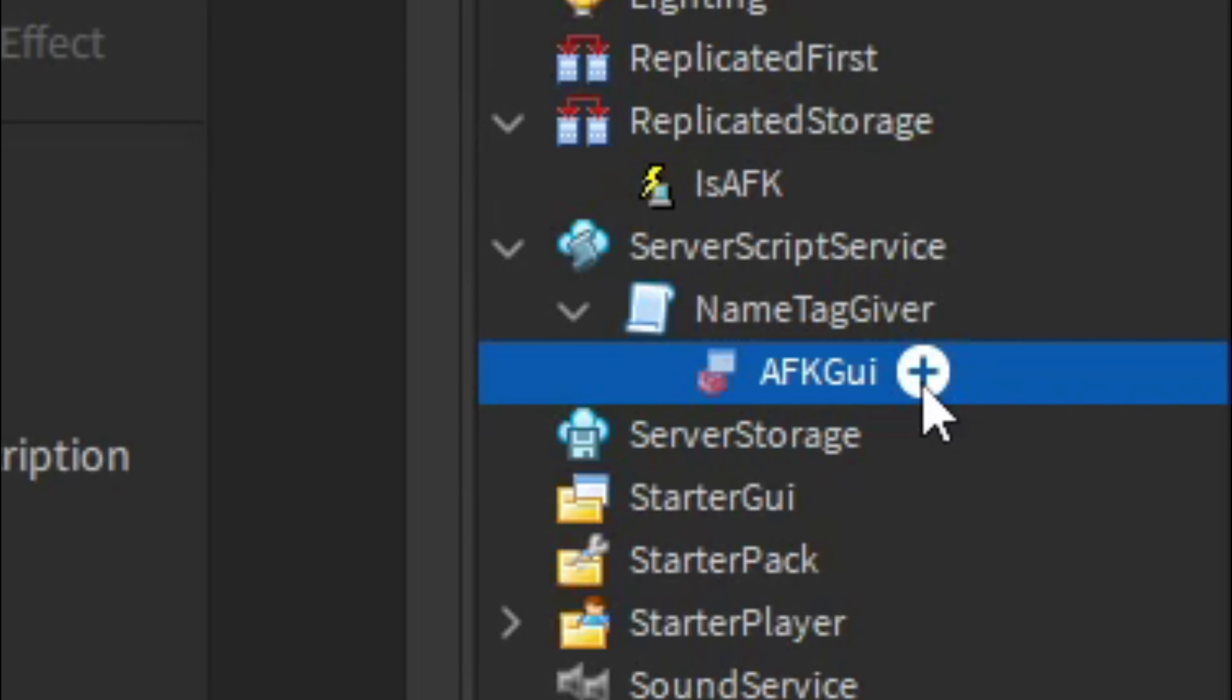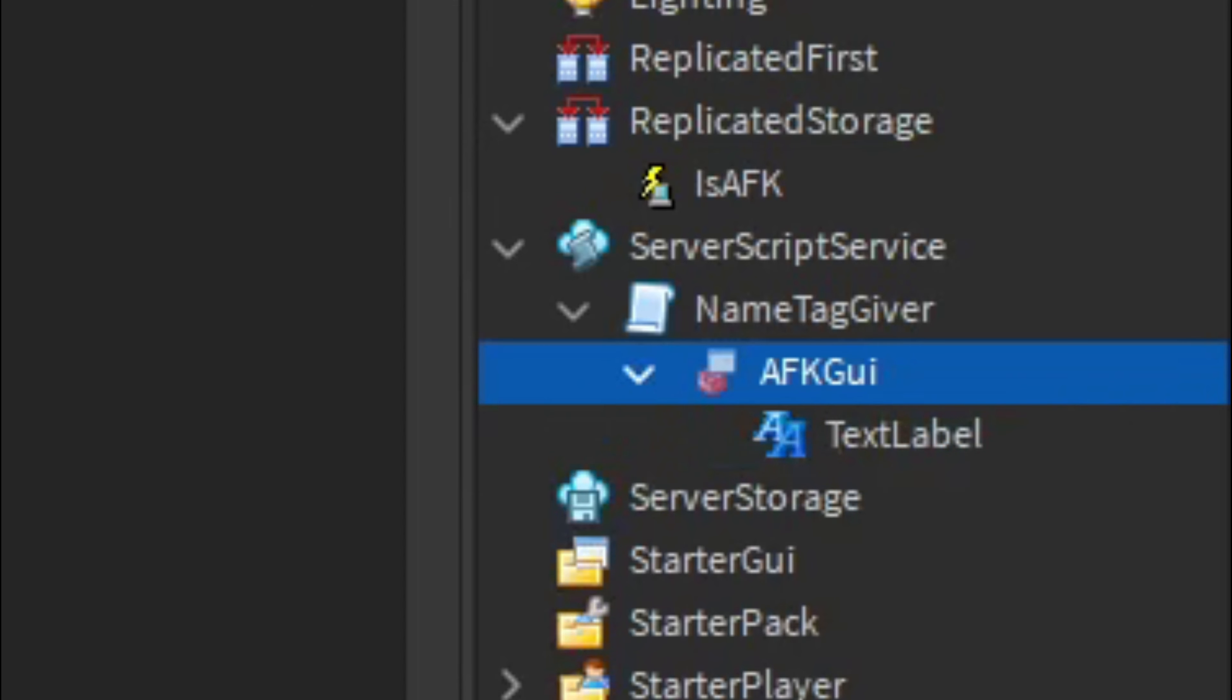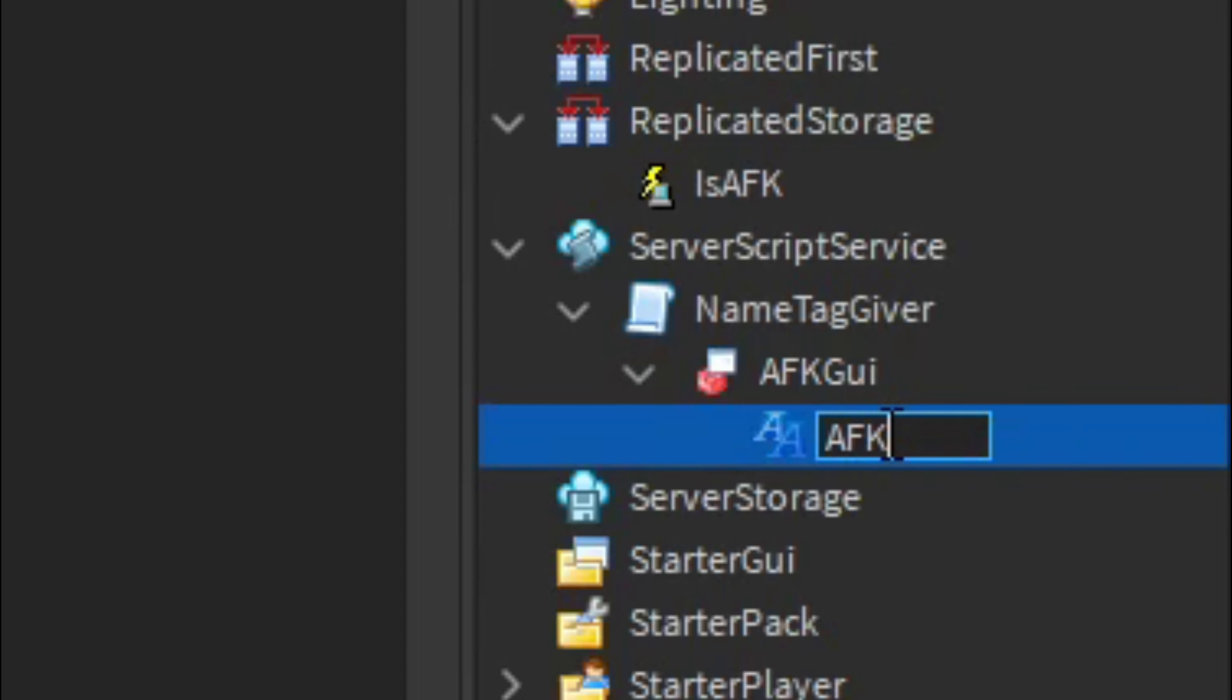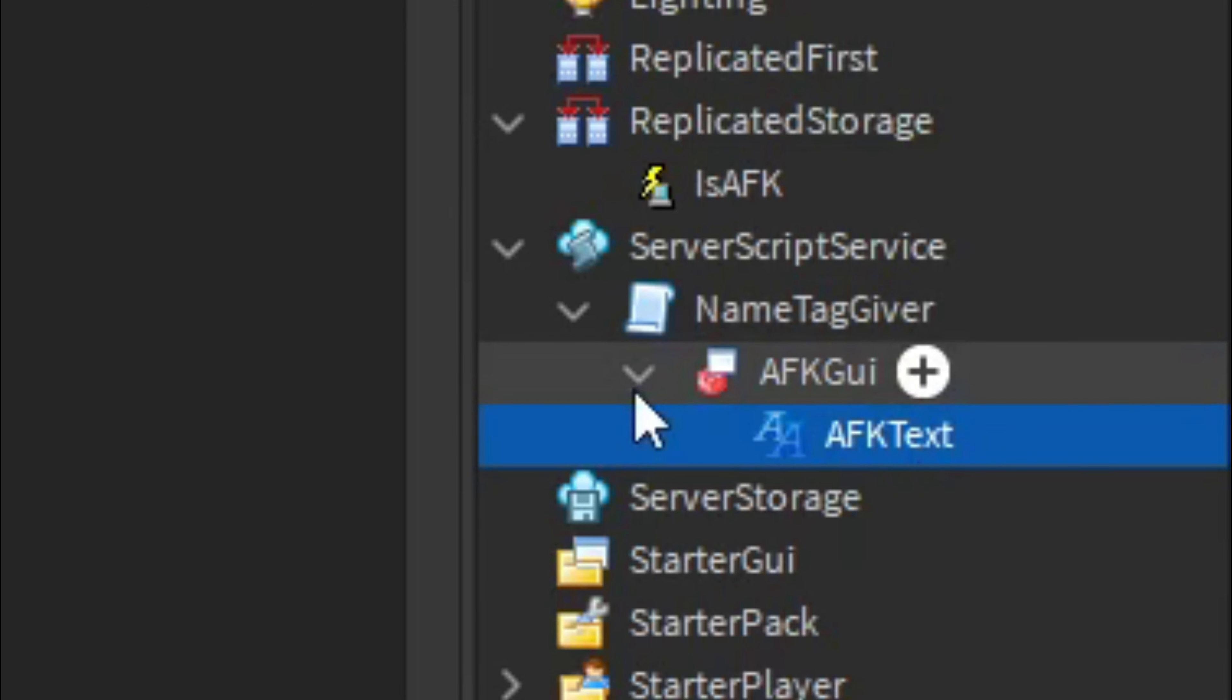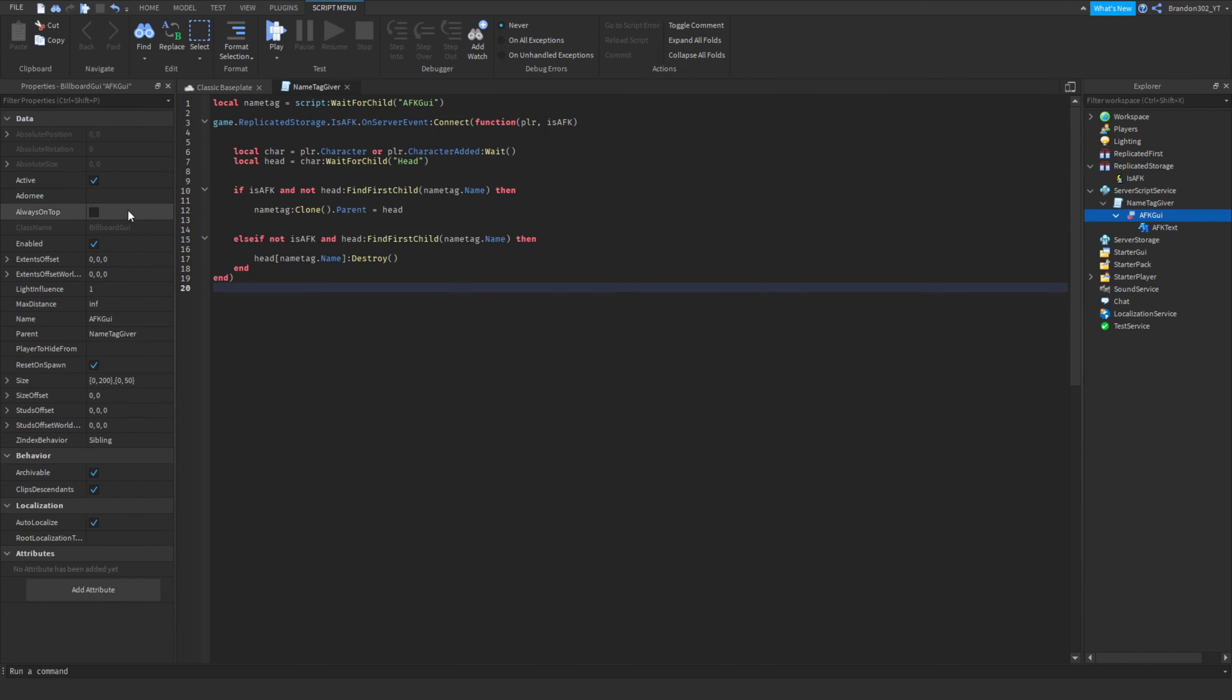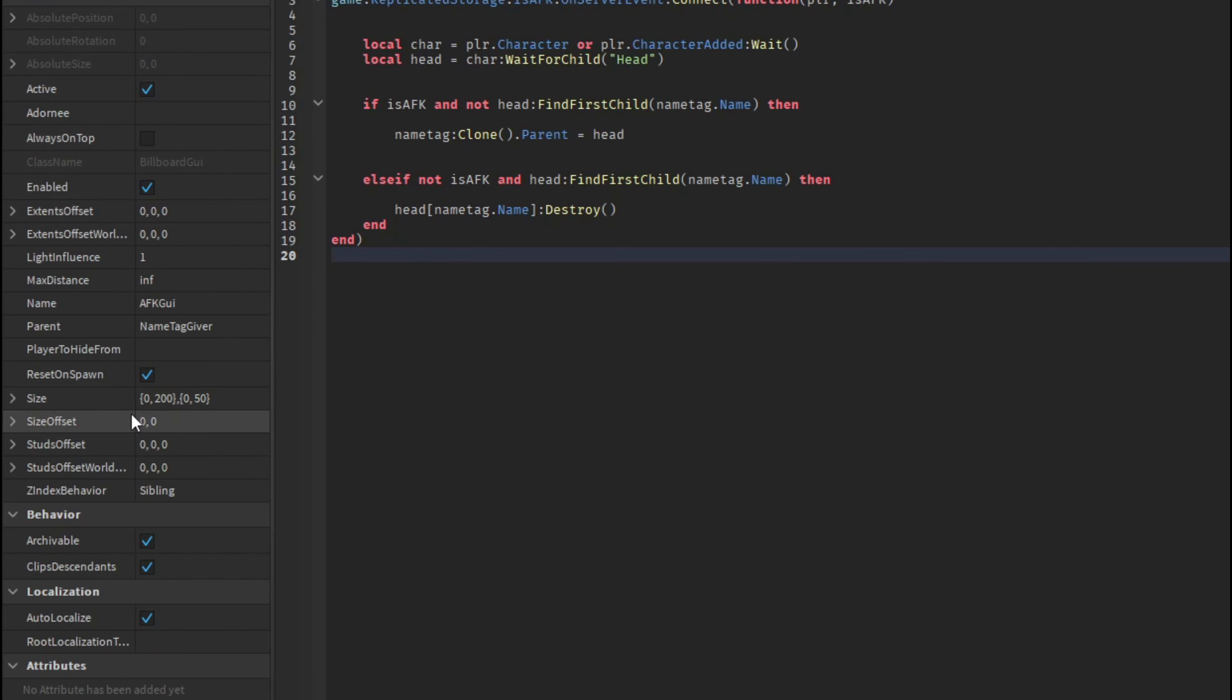Then we will add just a normal text label into it and let's name this AFK text. There we go, now we got both of the stuff we need. All right, just for mine what you're going to have to do is you're going to have to click on here so then this opens up in properties. Make sure properties are open.